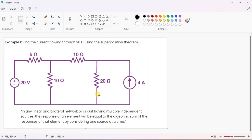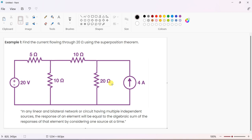After finding the overall response, you have to consider each source individually - that many cases. Here, first is the 20 volt source and second is the 4 amp source, so two cases. First case: consider only the 20 volt source acting and make the current source zero. To make a current source zero, you open-circuit it - any path through the current source becomes open, current becomes zero - so you can completely remove it. The response in the 20 ohm resistor due to only 20 volts acting alone is I1.